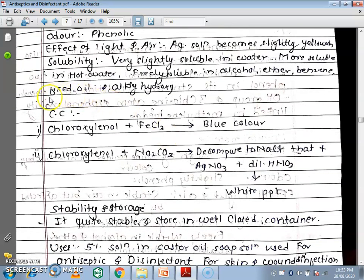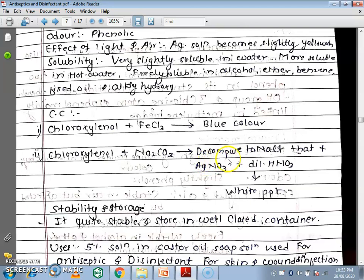Next is the chemical property. When Chloroxylenol is treated with FeCl3, it gives a blue color. When Chloroxylenol is treated with Na2CO3, then dilute HNO3 is added, it gives a white precipitate. These are the two identification tests or chemical properties of Chloroxylenol.